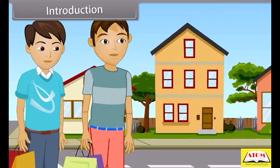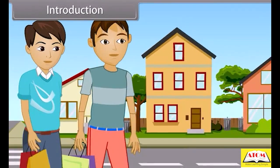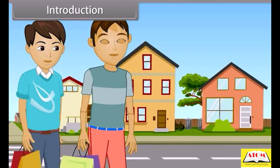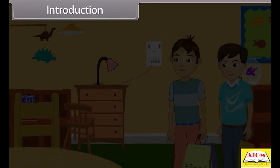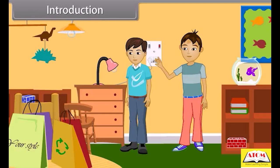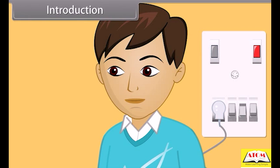It's evening. Dev and Mohan returned home after shopping. Mohan switches on the fan and bulb. As he saw that two bulbs are on, he switches off one bulb. Dev was watching this carefully and thinking of something.